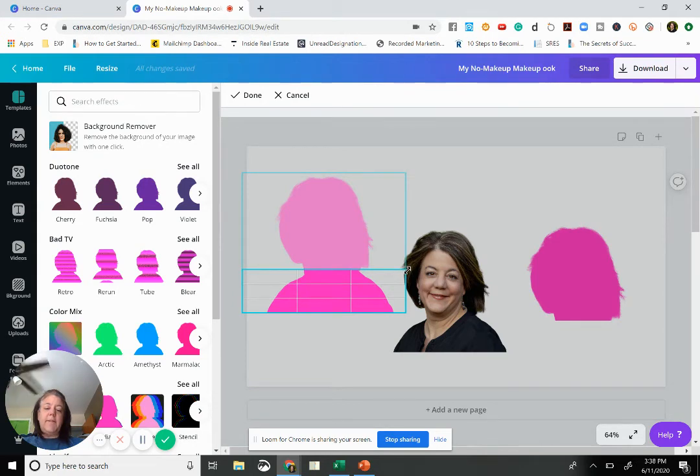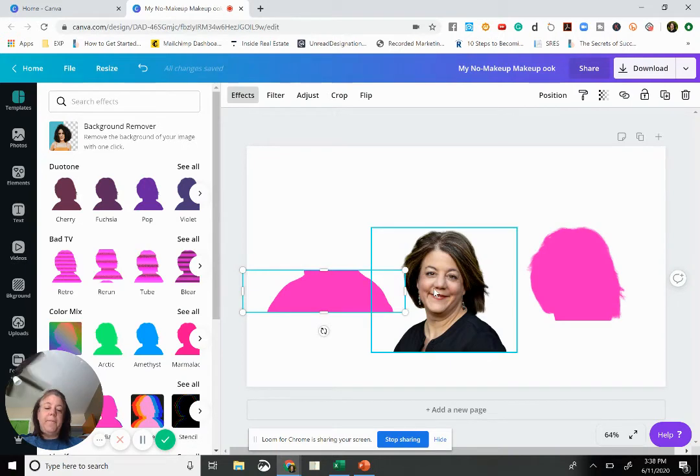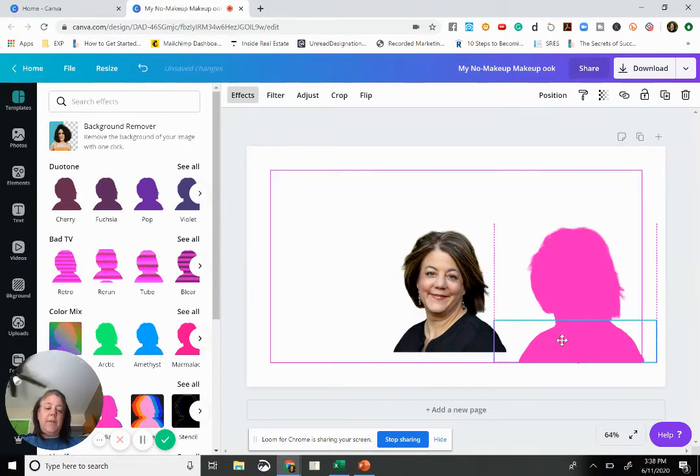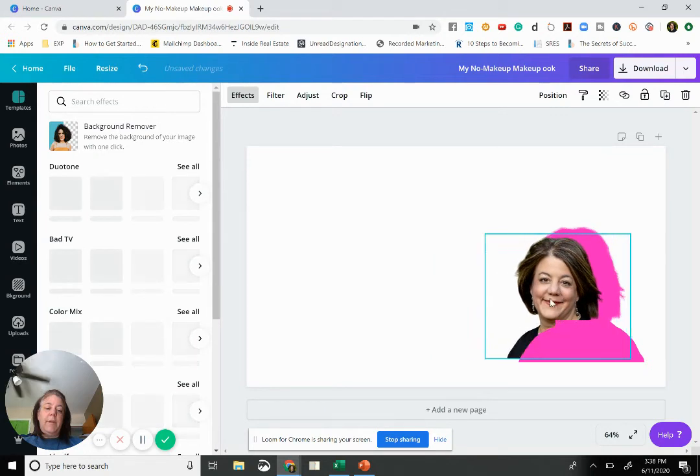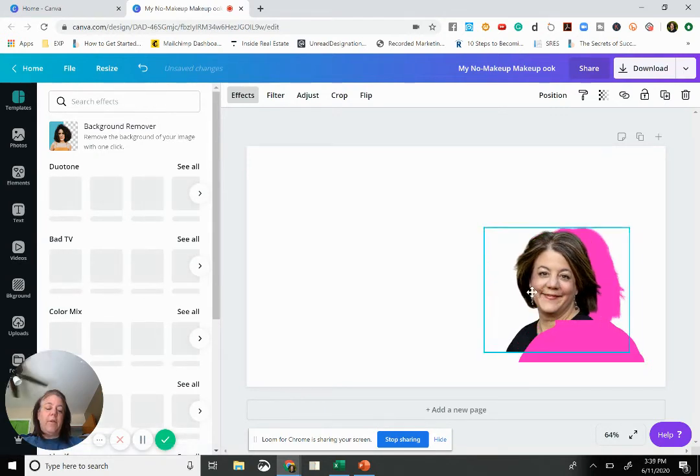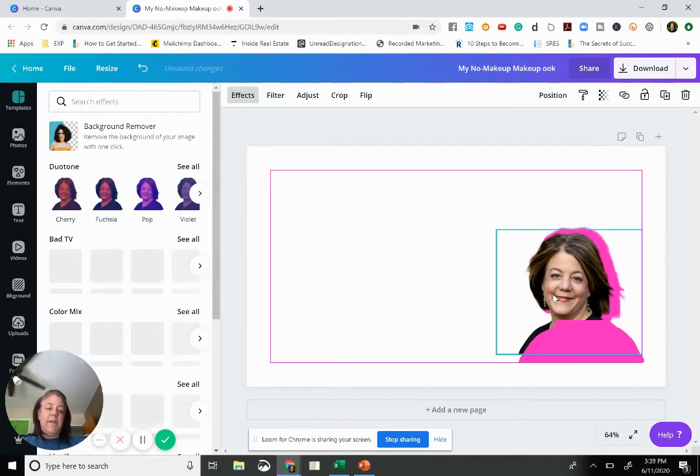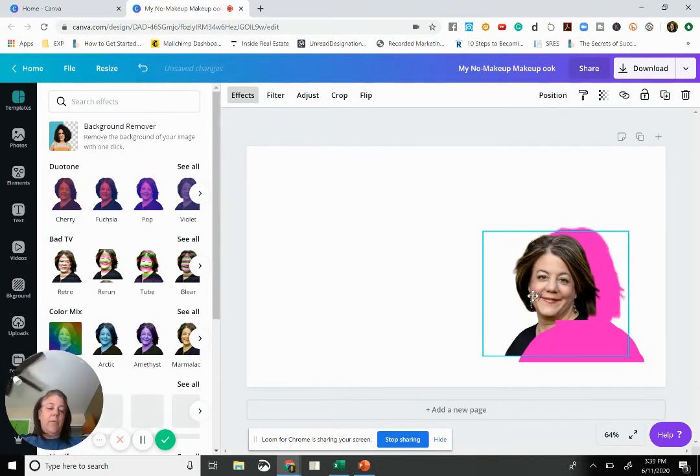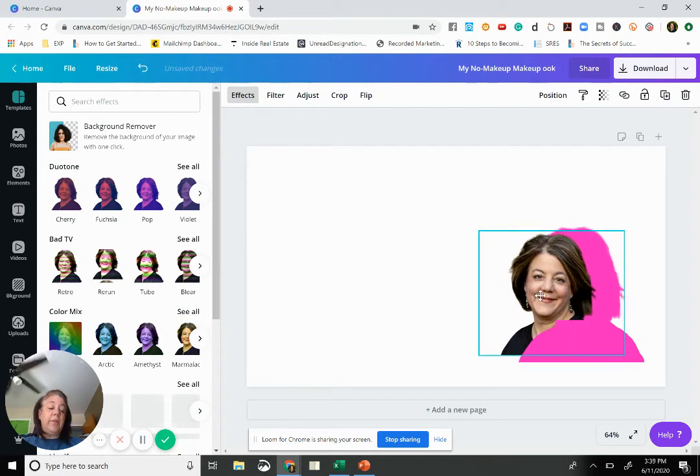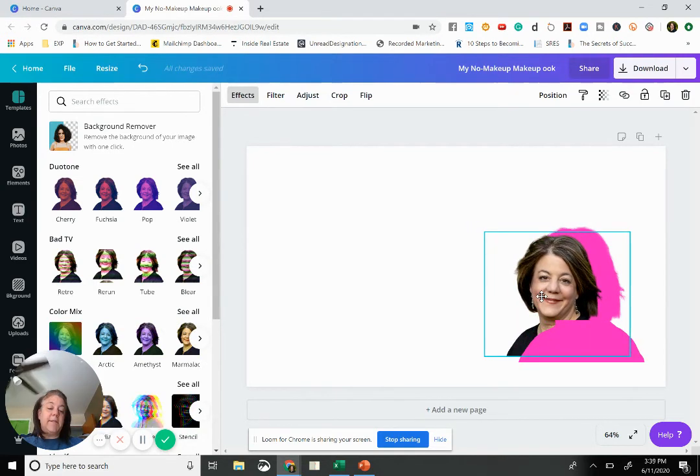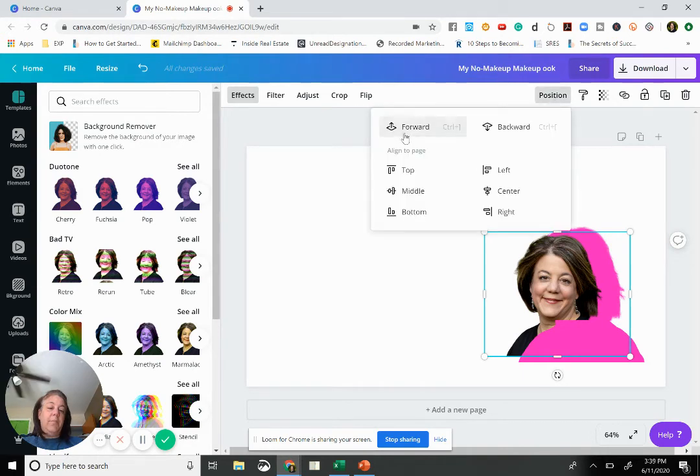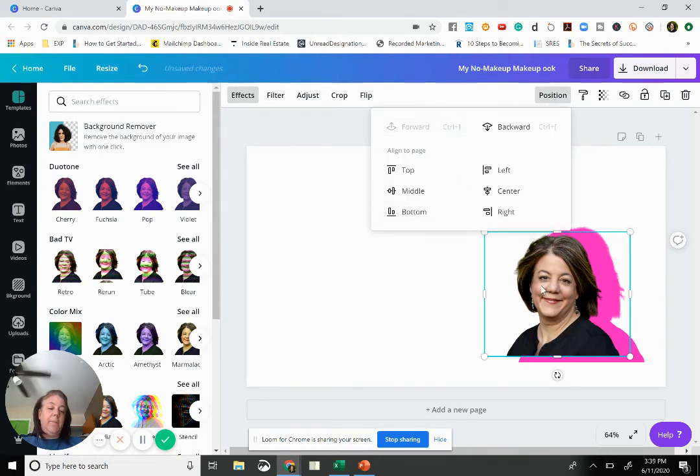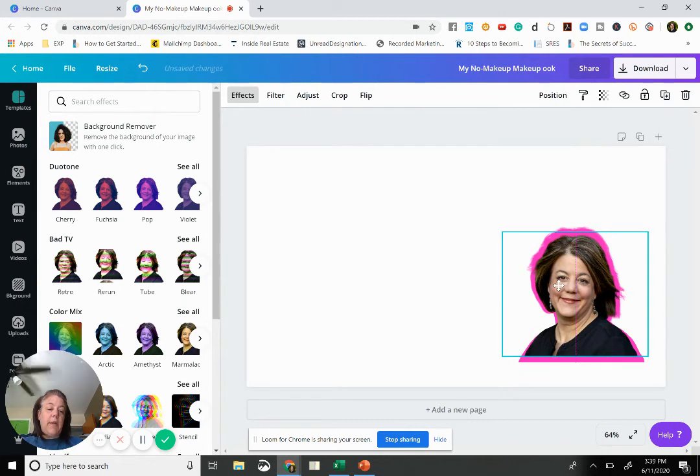And so what that does is it gives me two separate pieces to work with. So now I'm going to put this on top of here and I'm going to move my image back over. But you see now, my original image is behind that secondary one. We want to take the position and move it forward. Okay, so now we have...